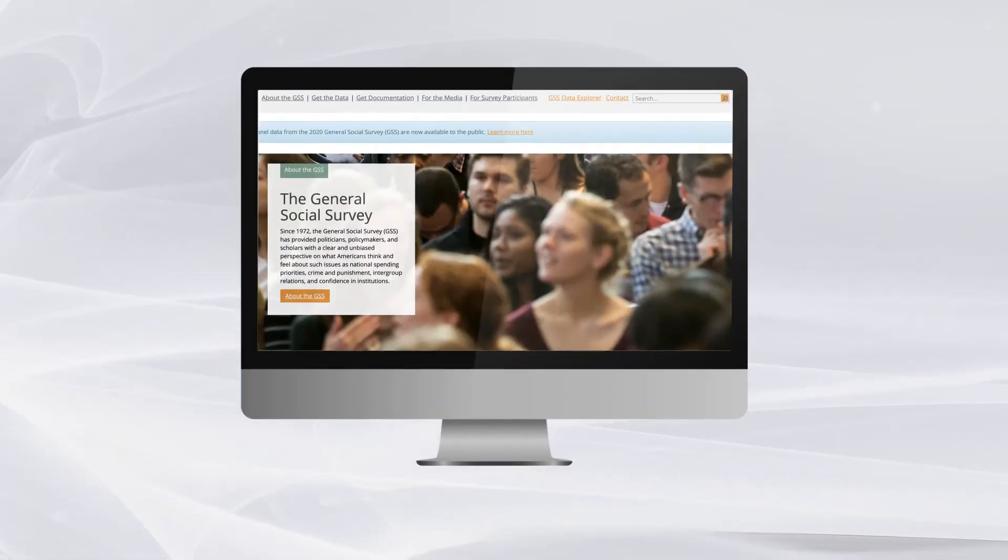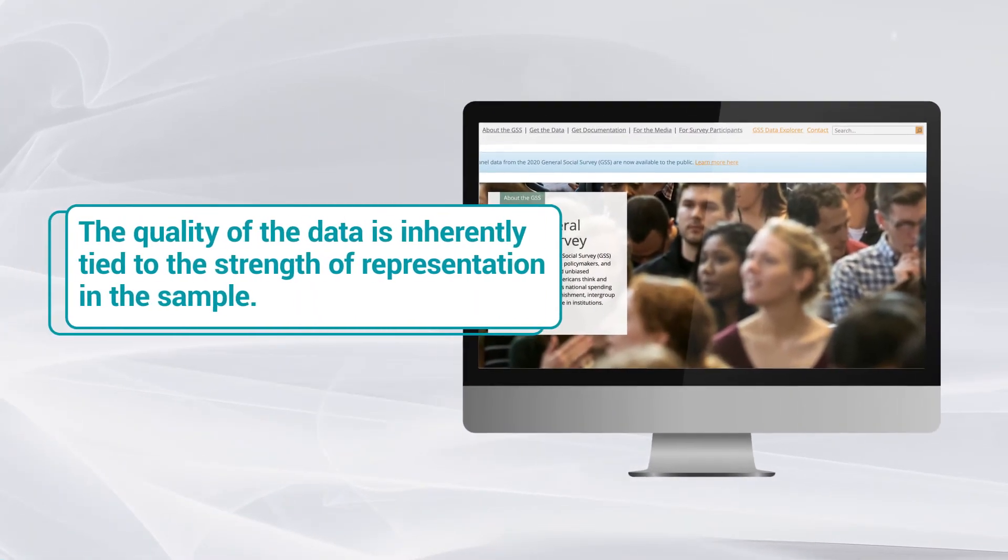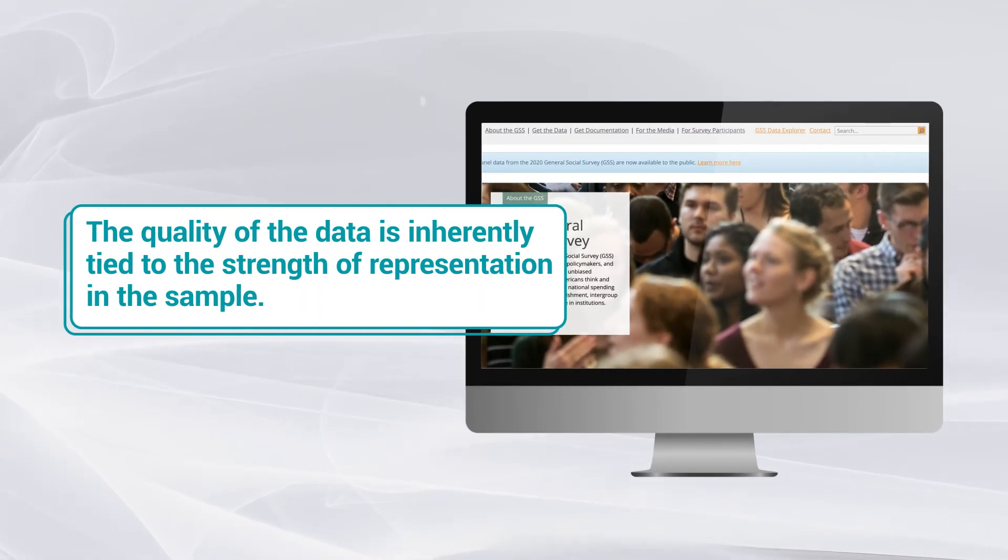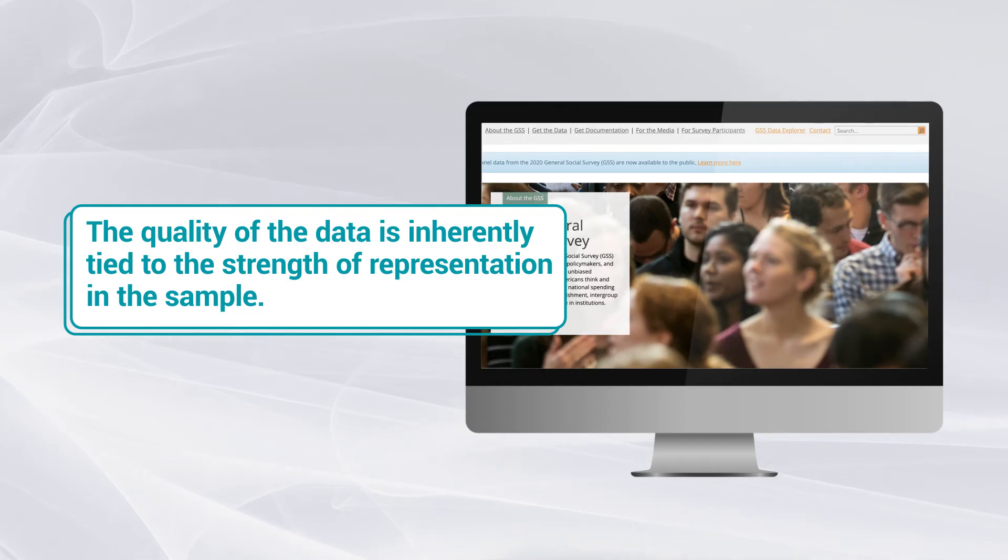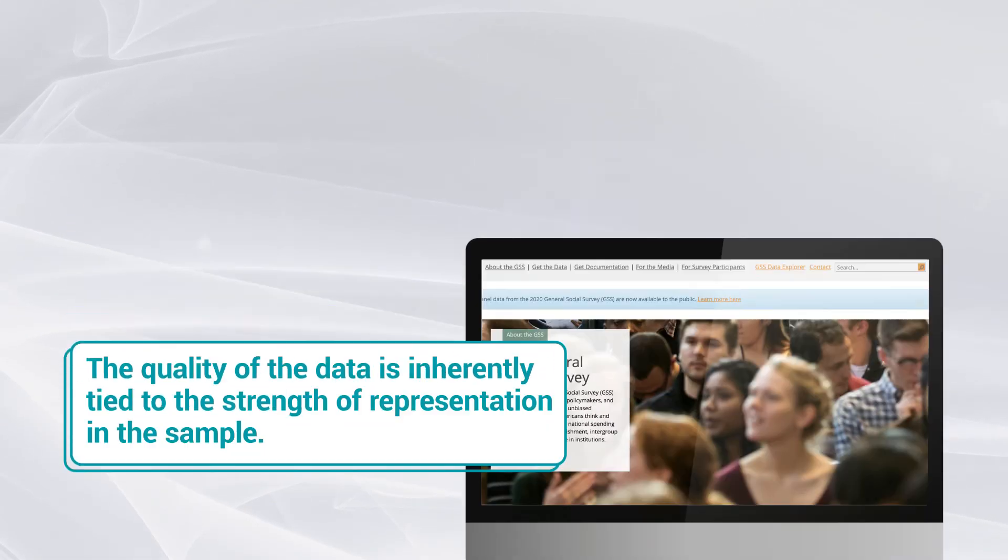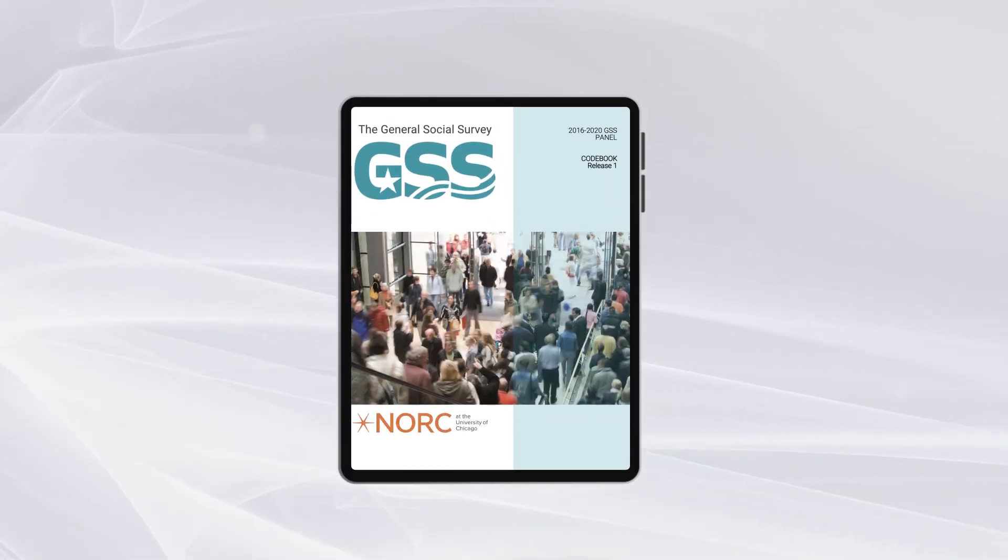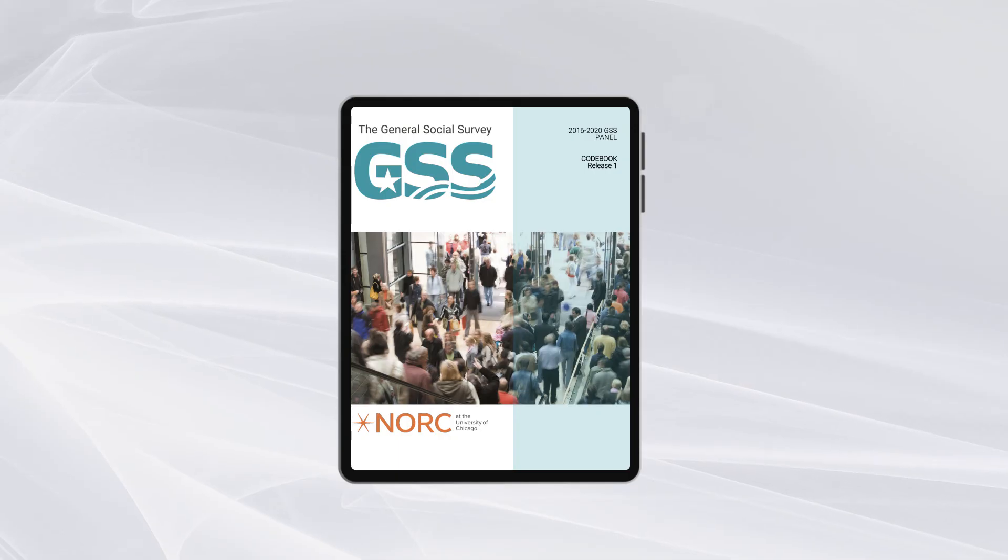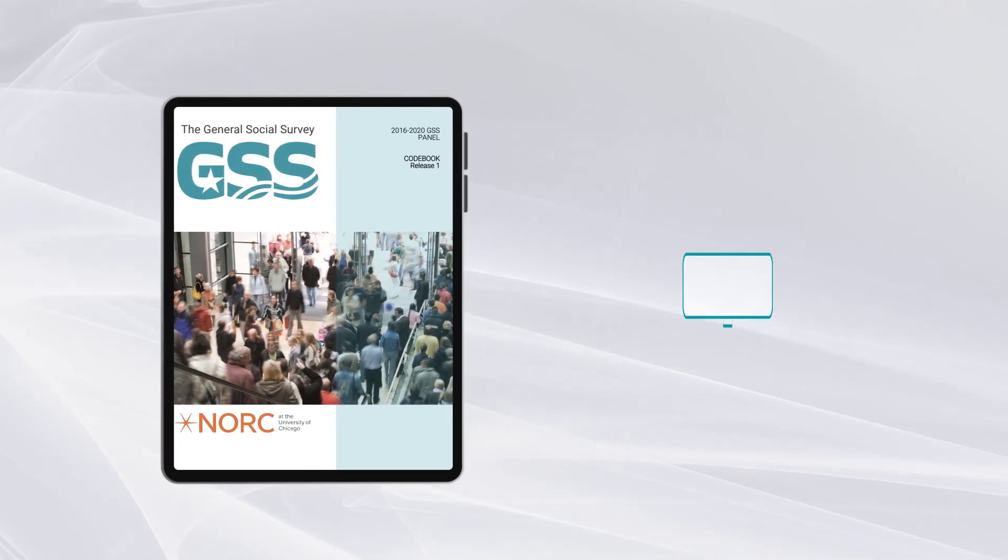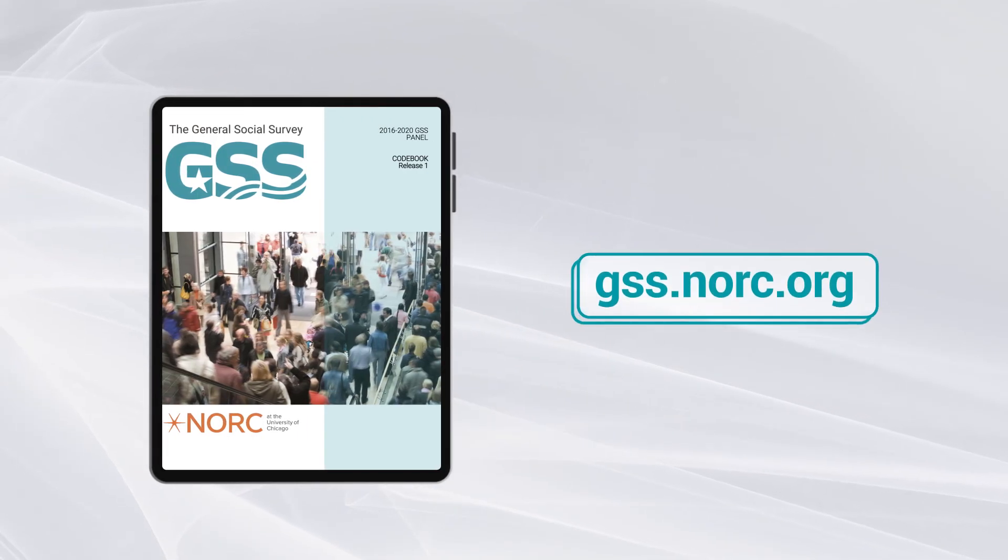At the GSS, we know the quality of the data is inherently tied to the strength of representation in the sample. For details on survey design, please refer to the codebook and other documentation at gss.norc.org.